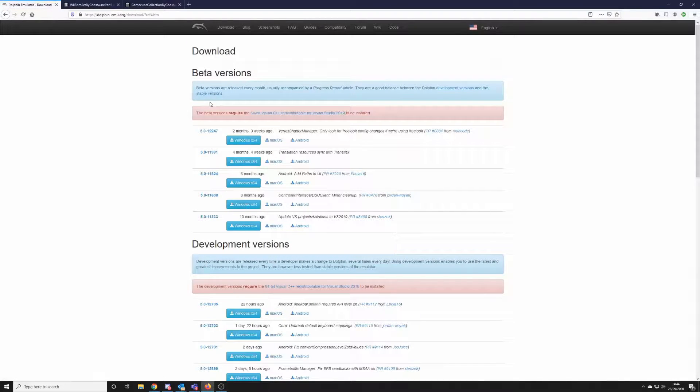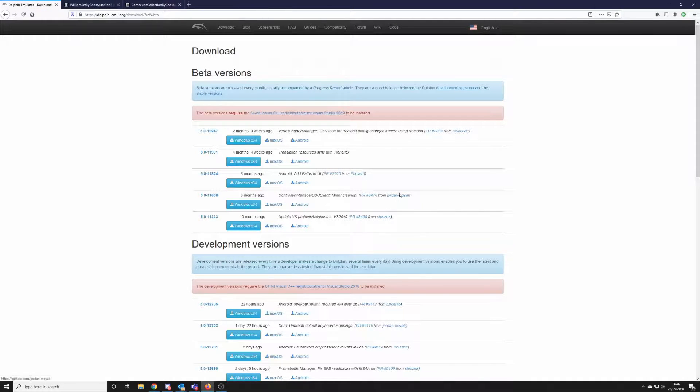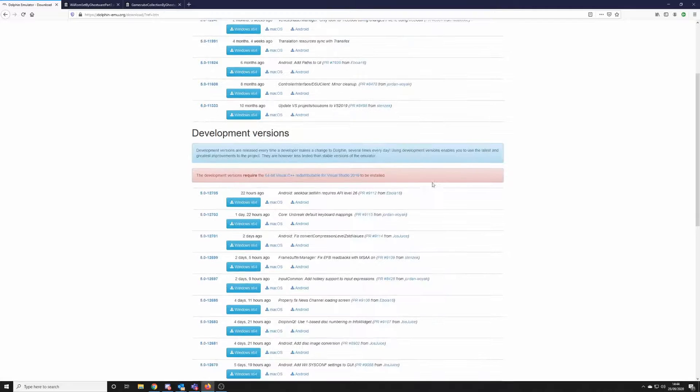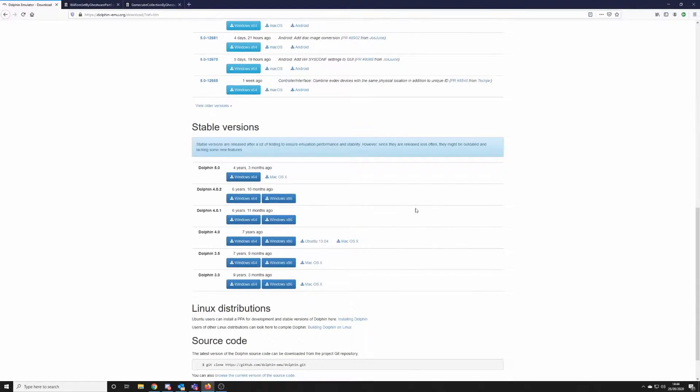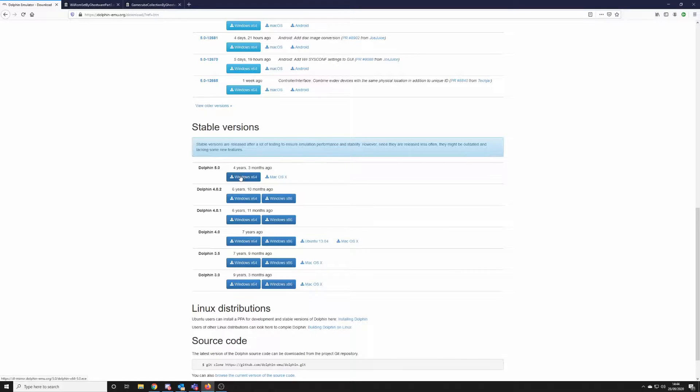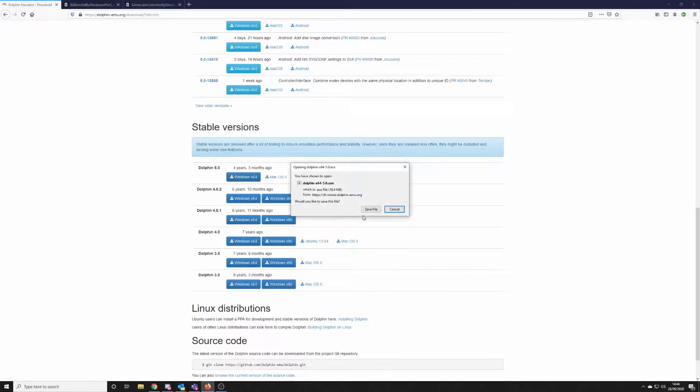You'll notice on the page there's lots and lots of beta versions, develop beta versions, and development versions you could download. They're perfectly fine, you won't go wrong if you try these, but they can be a bit temperamental as they're not quite finished. For this video we're going to download the stable version Dolphin 5.0. So we'll just save that file to our desktop.